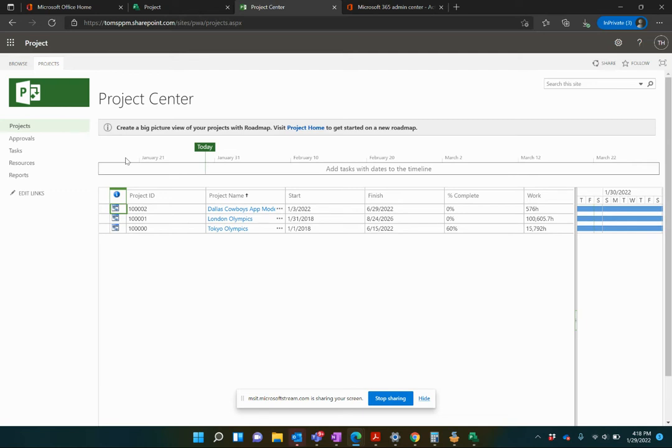Hi there, in this video I'm going to show you how to create views within Project Web App, Project Online.